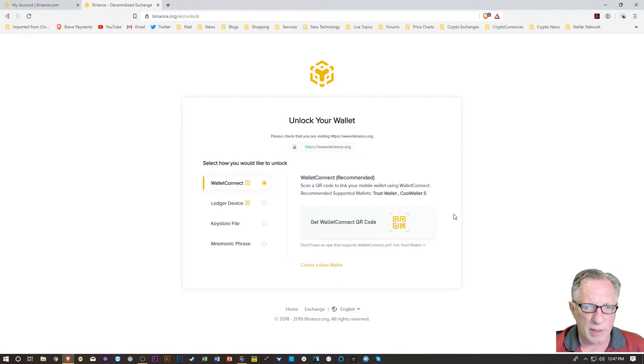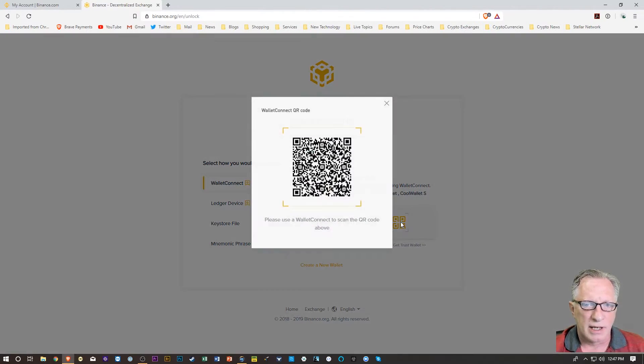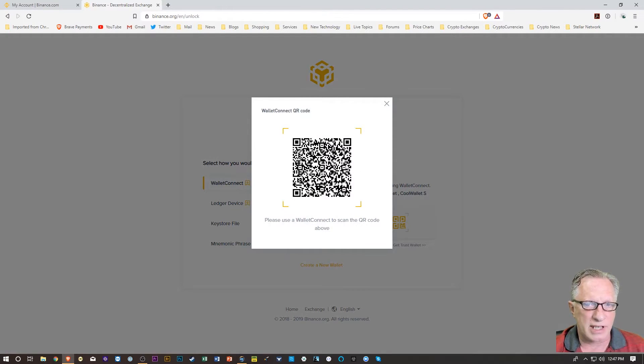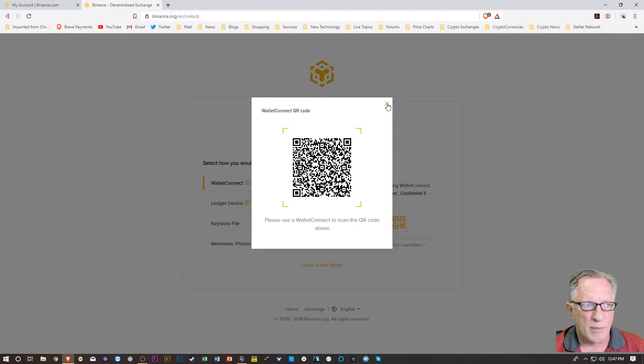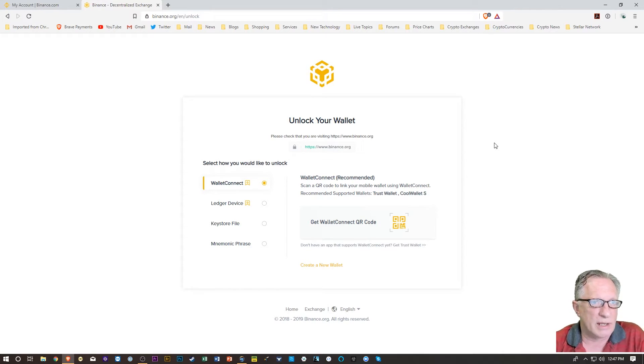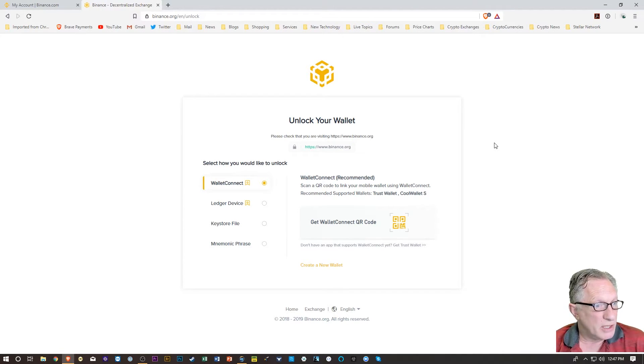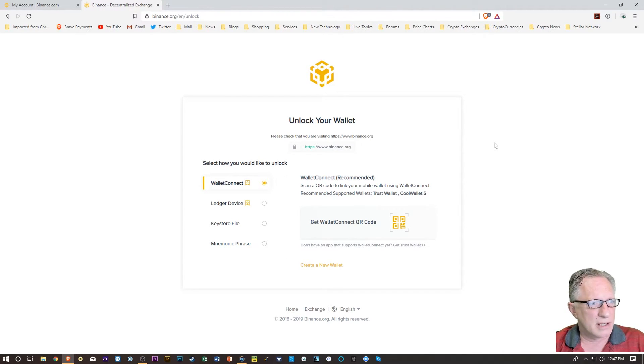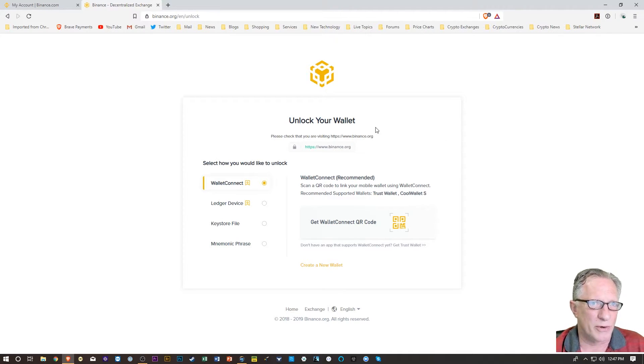So I spent quite a bit of time trying to figure out how to scan this QR code with my Trust Wallet, which is an iOS-based wallet. And I never could figure it out. It just did not seem to have support for it.